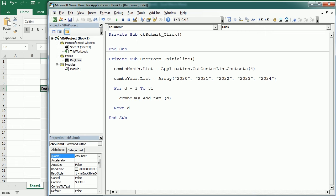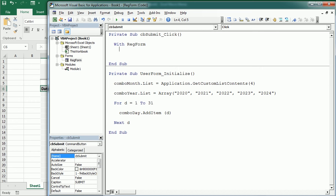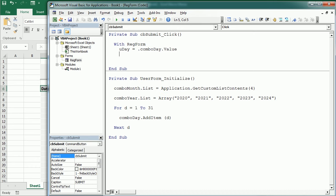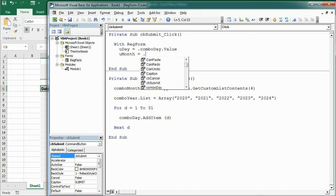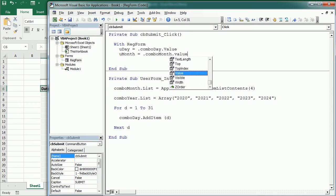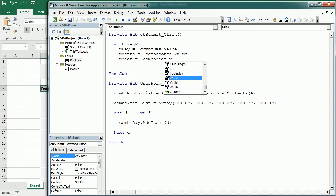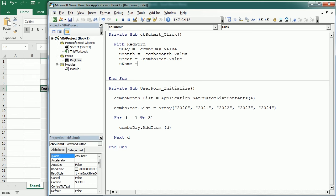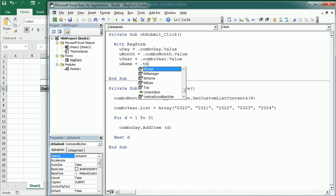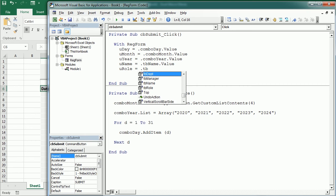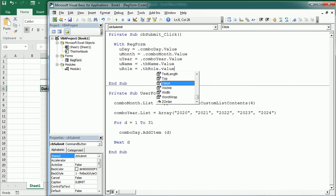And what we want to do when we click the button is to read the information in the user form and write it to the worksheet. So with rec form, which is the name of our user form, we can assign the information to several variables. So U day, for example, will be dot combo day dot value, U month, and so on. And for name, it will be dot TB name dot value, role, and so on.